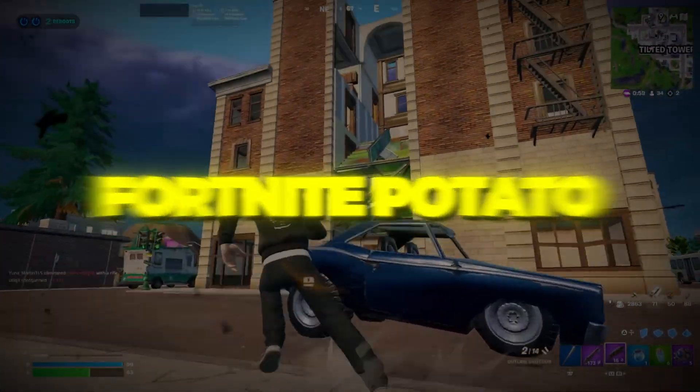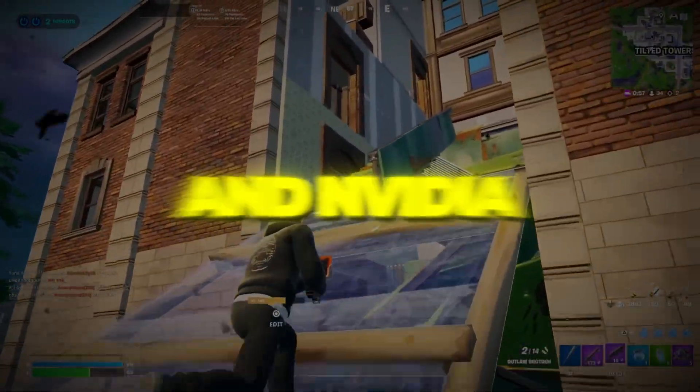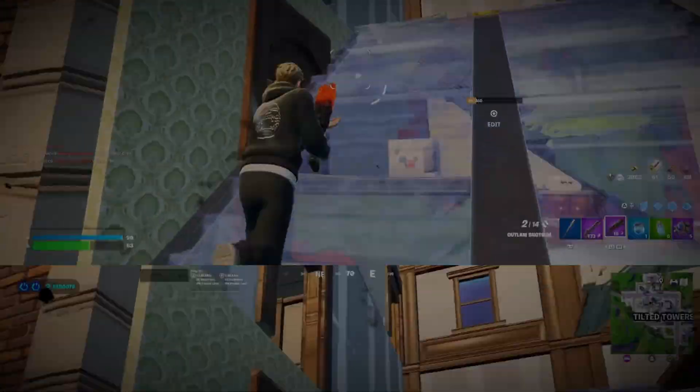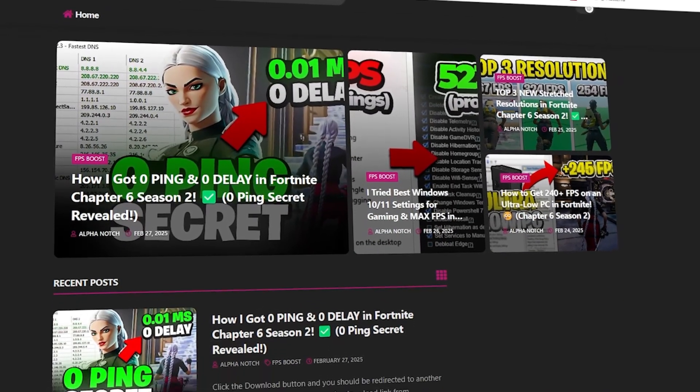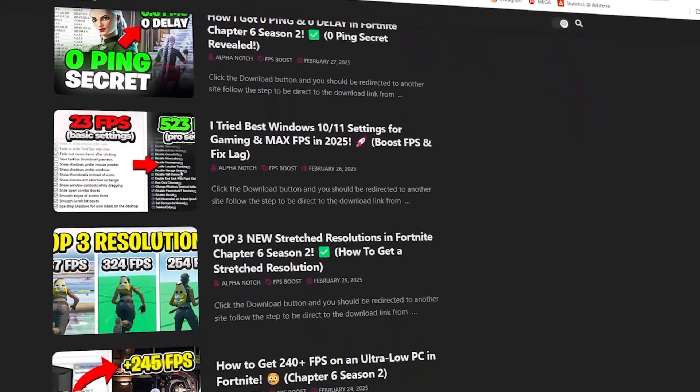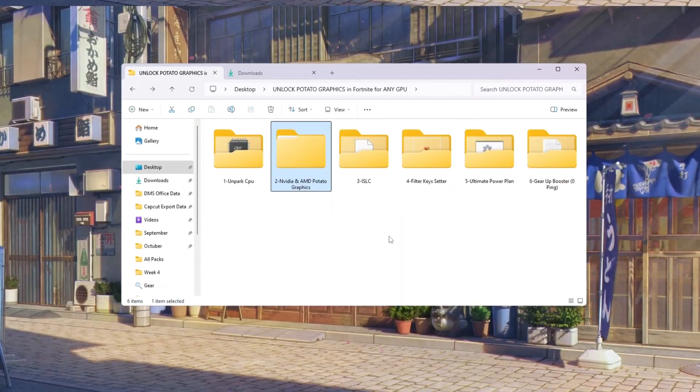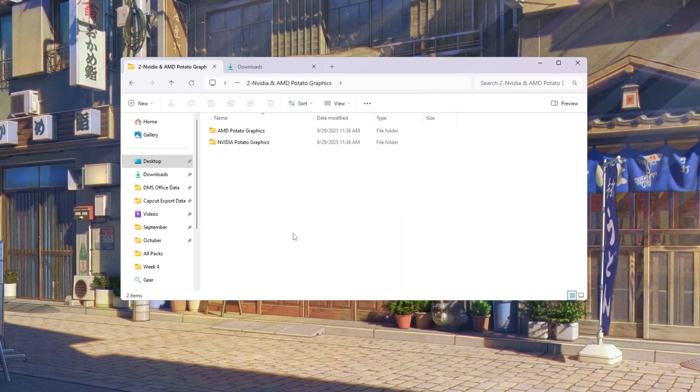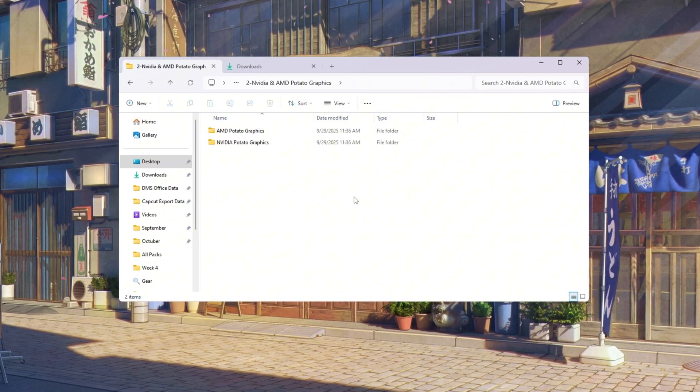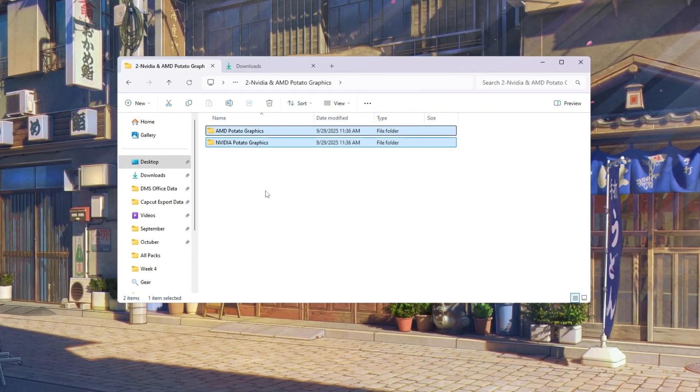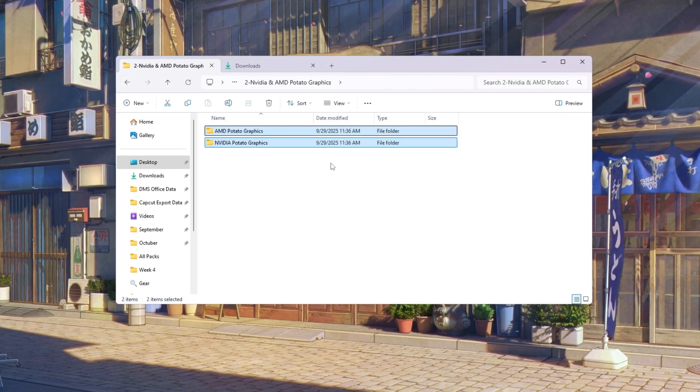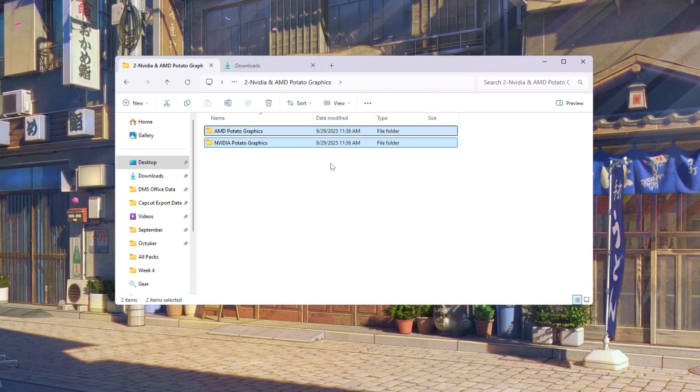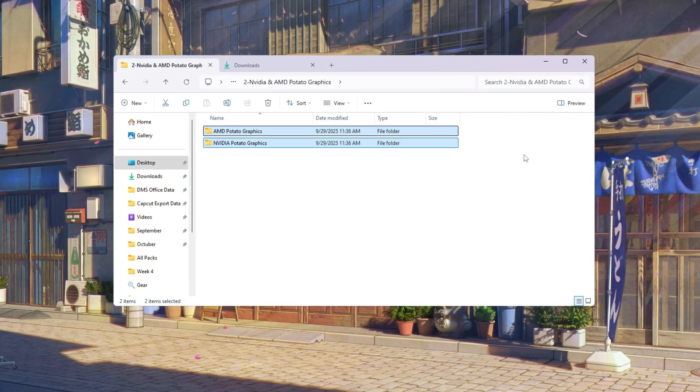Step 3: Fortnite potato graphics settings for AMD and Nvidia GPUs. You can download all the files in one pack directly from my official website. I've added the safe link in the description for you. Now we will adjust Fortnite's graphics to run better on weak or old computers by using potato settings. These special settings turn off heavy graphics effects like shadows and grass, which eat up FPS.